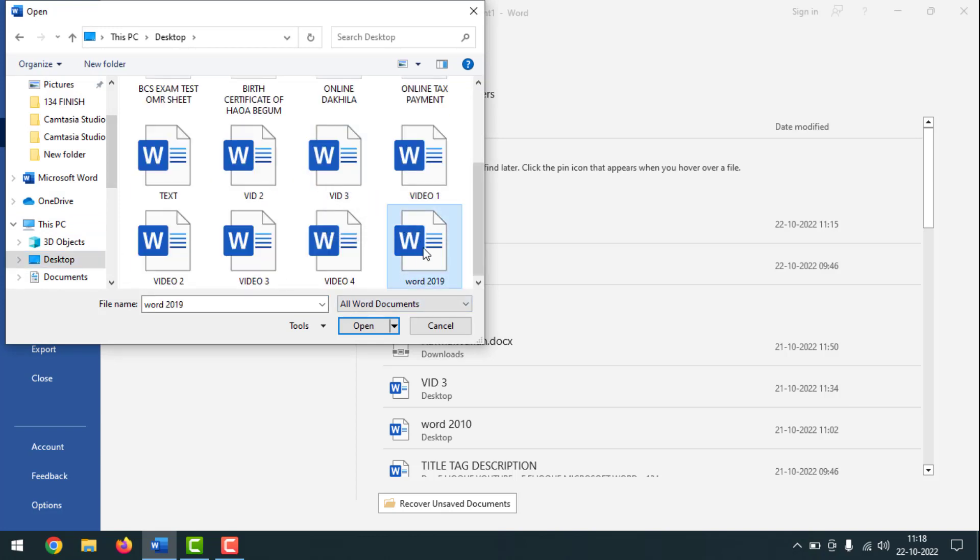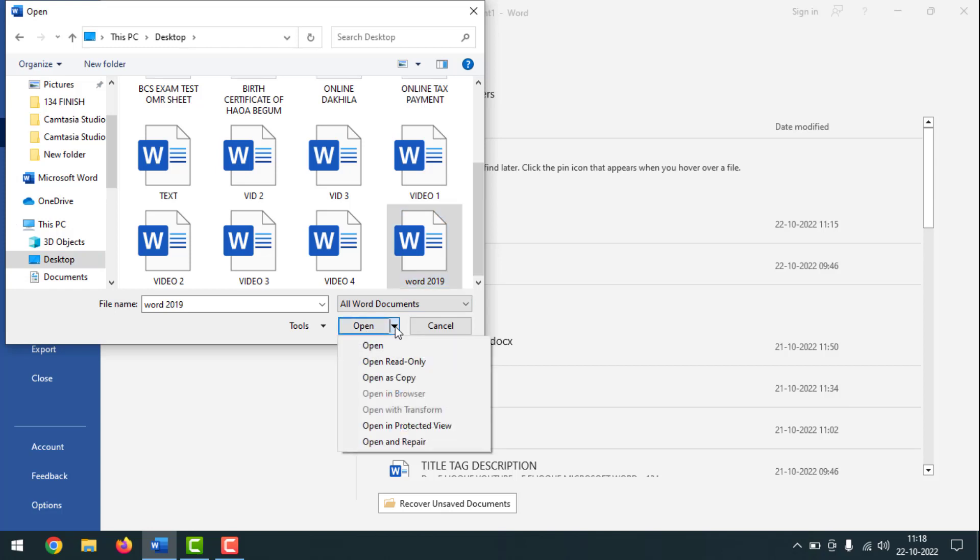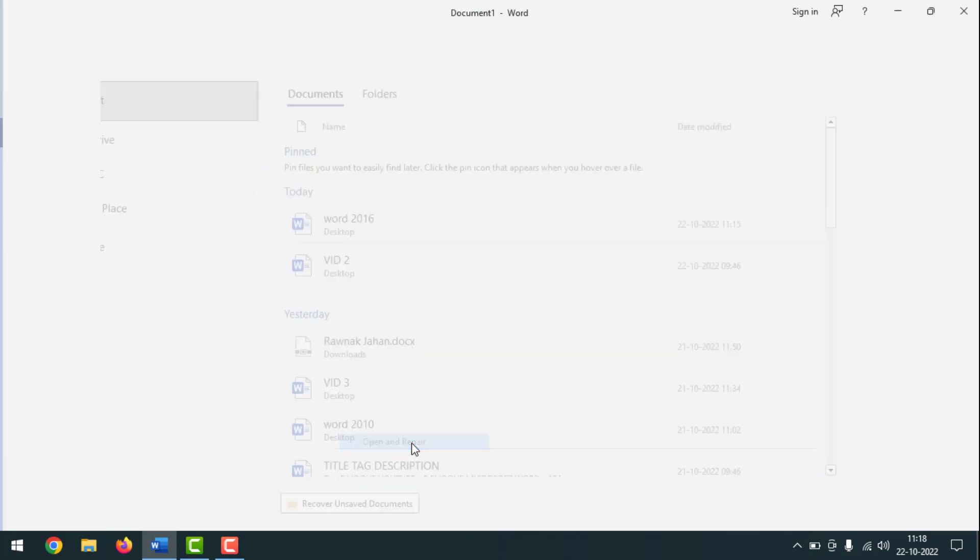After that, you have to click on the dropdown sign from here. Don't click on Open. Click on the dropdown sign, then simply you have to click on Open and Repair. So click on here.